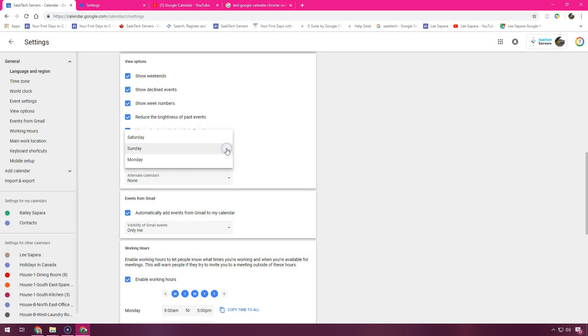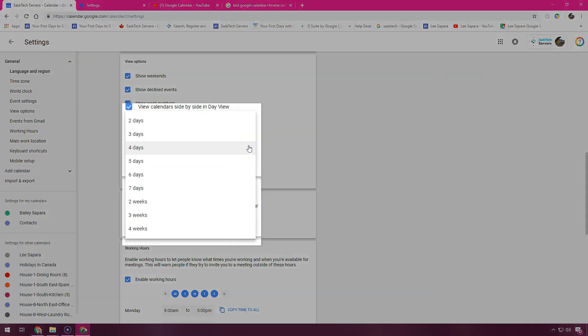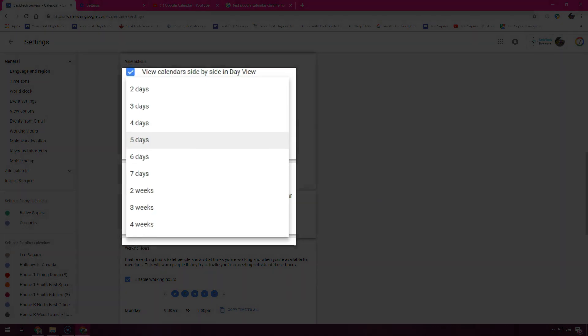Click start week on and choose when to start the week. Go to the set custom view field and click the down arrow to choose the number of days or weeks you want to appear in your calendar view.